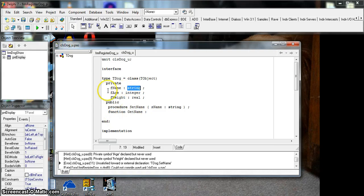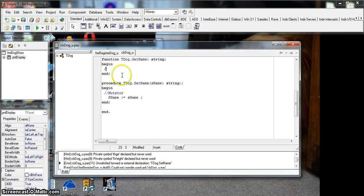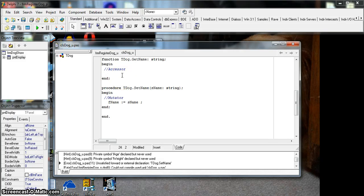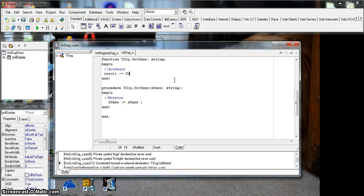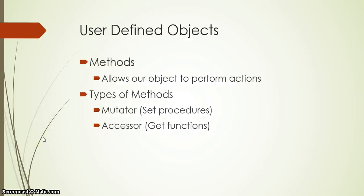getName is a function that returns a result with no parameters — it doesn't need any values passed in. We're going to return the same type as the attribute, so it returns a string. Pressing Ctrl+Shift+C, we come to the code section — the accessor method. All we basically do is set result equal to fName, taking our attribute and returning it to the other program. You can create similar accessor functions for age and weight too.